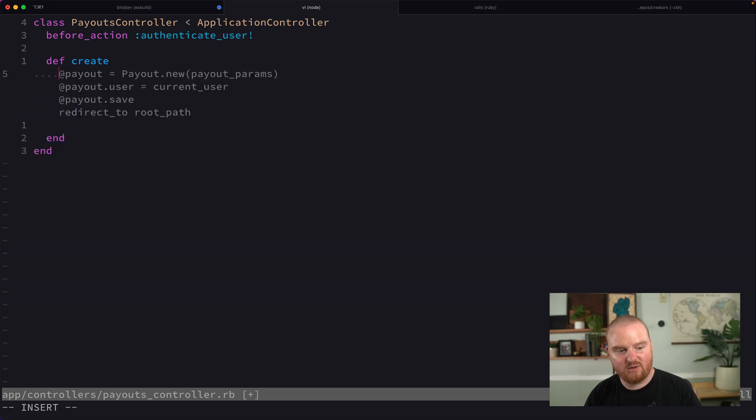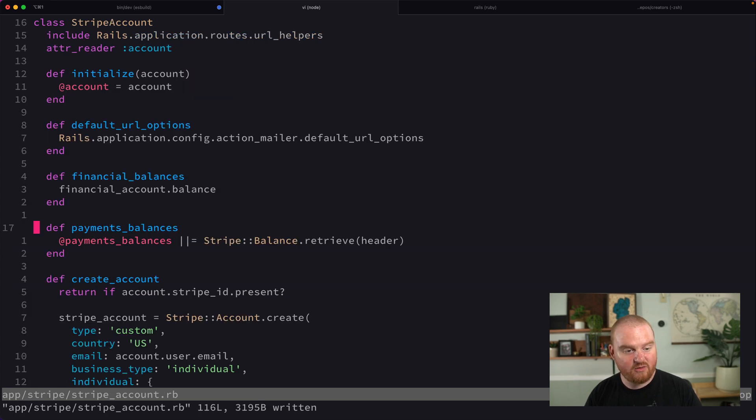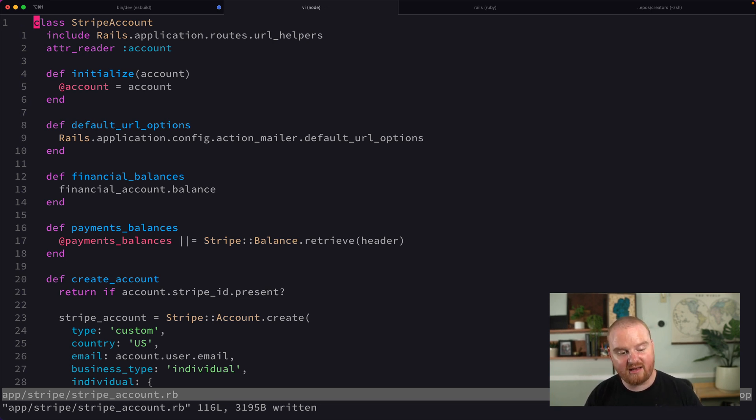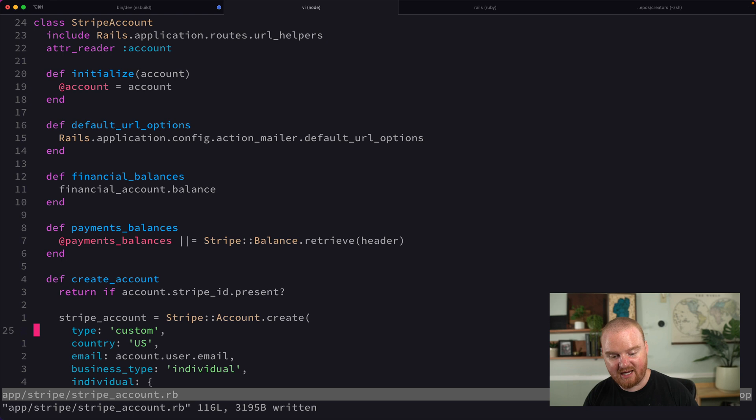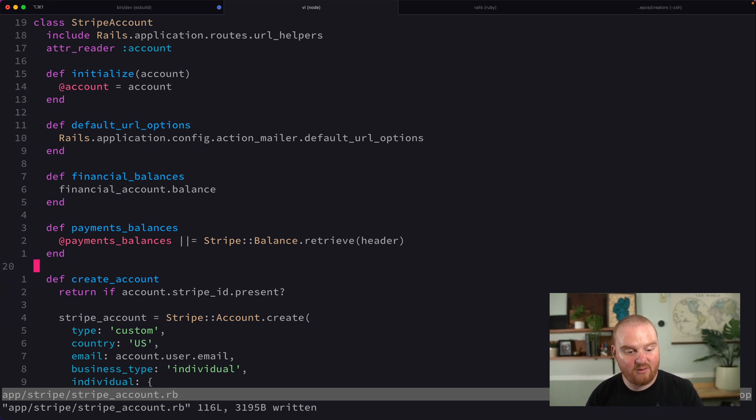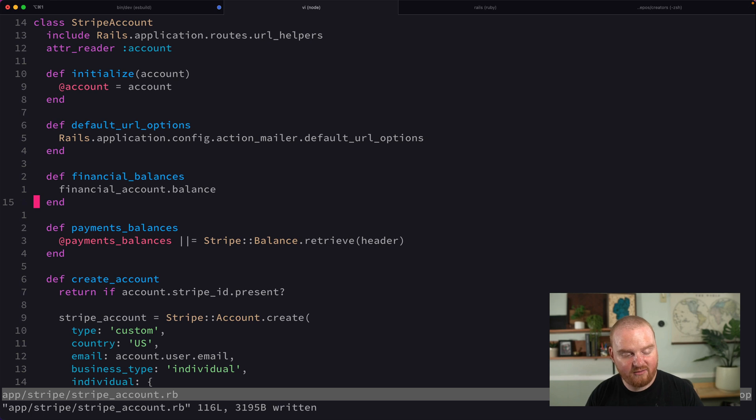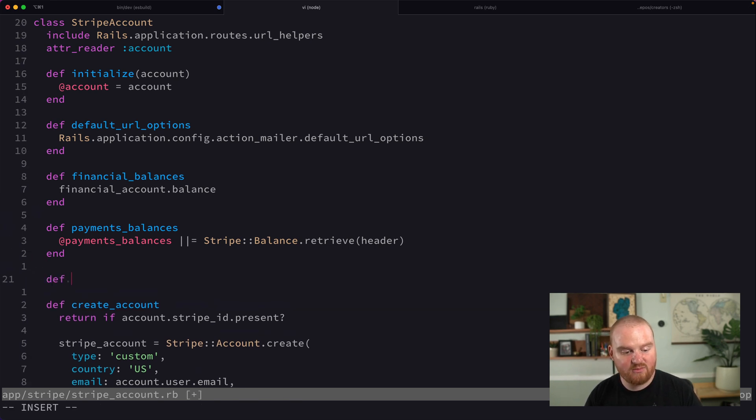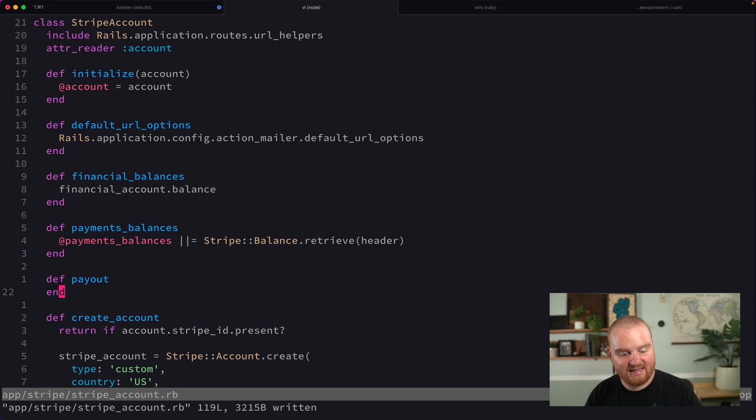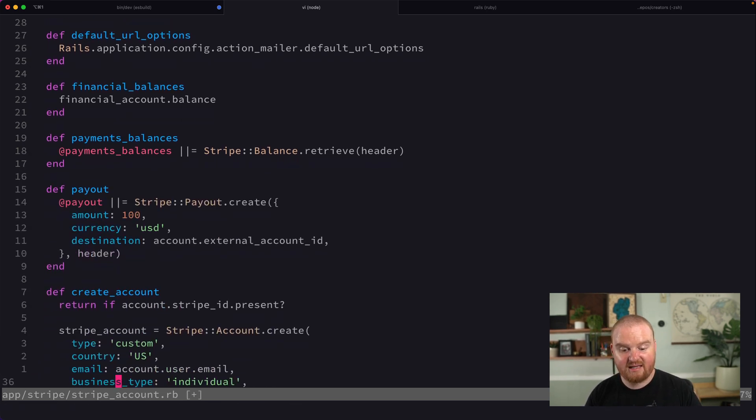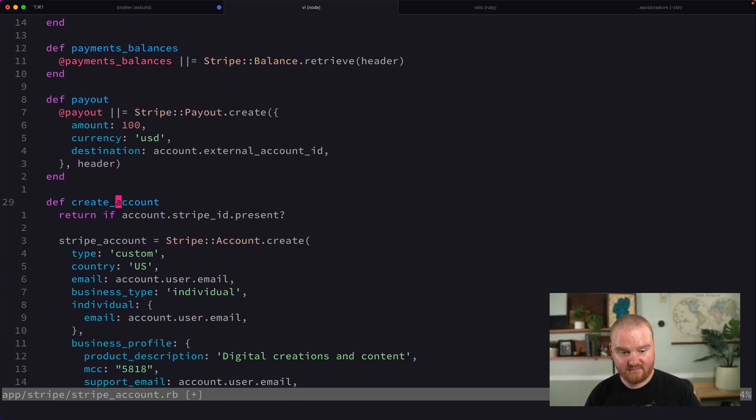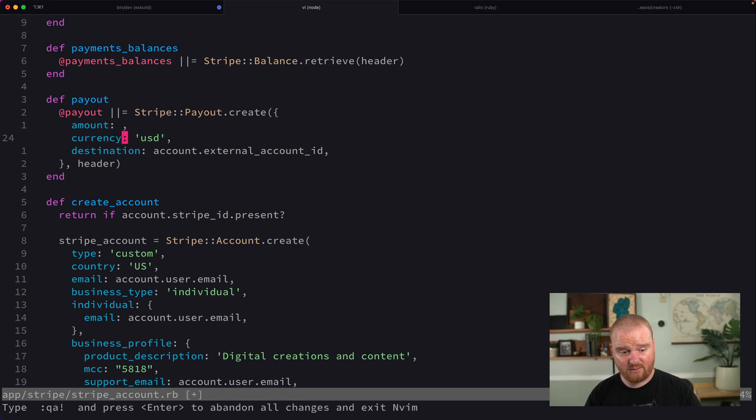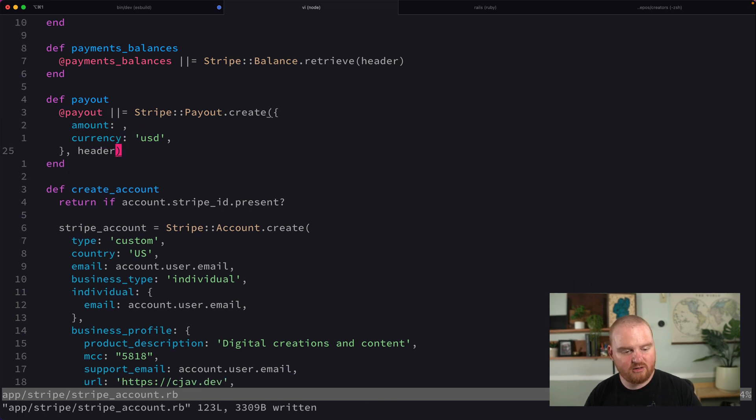We want to figure out how much money we want to transfer and then move that over. This StripeAccount class is a set of methods and helpers that enable us to interact with the Stripe API for connected accounts and financial accounts. What we want to do now is create a new way for us to move money with a payout. I'm going to make a new method called payout and inside of here we're going to make an API call to create a payout.